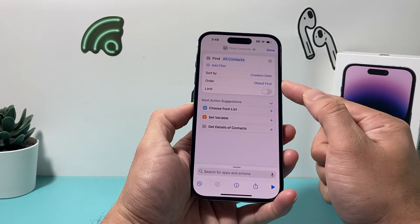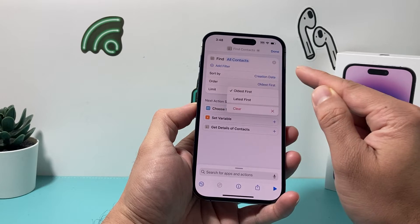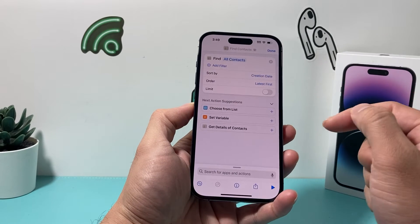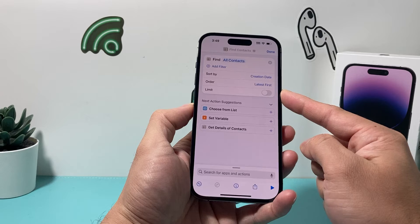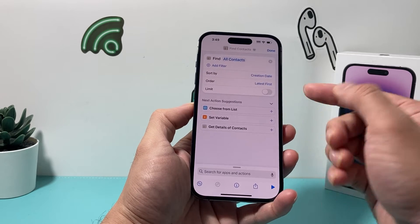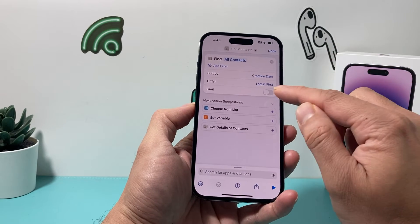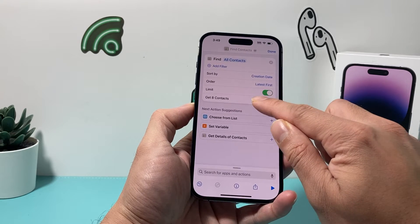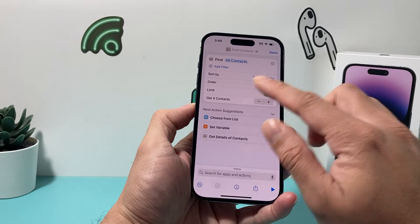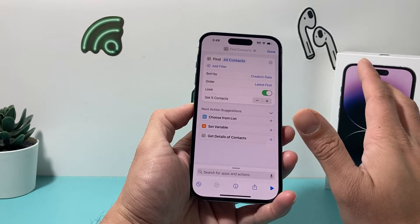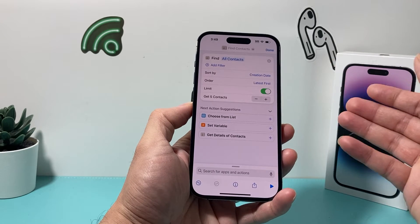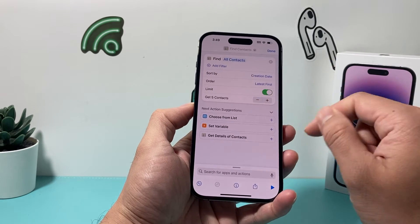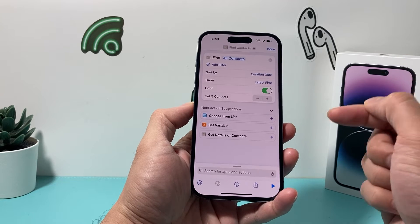Next is the order. The order we want is going to be 'Latest First.' After that, there's an option for limits — how many contacts you want to show that have been recently added. You can set it up to five, and you can increase or decrease it. I'll leave it at five, but change it to your preference if you've recently added a lot of contacts.